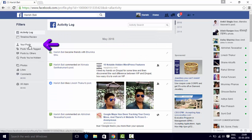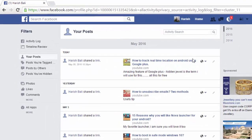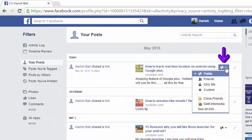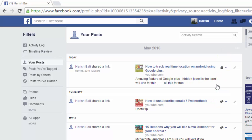To have a look at my posts, I will go to 'Your Posts'. There are two ways I can do this. One is through making changes in the privacy setting. Currently this post is set to public. If I want this to be shown only to me, I will choose 'Only Me'. This is one way I can control the visibility of the post.